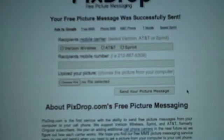The picture message should be coming through in a second. We're just going to go over to our iPhone — and there you go. You can see that the picture message came through from PixDrop. So the proof is in the pudding.